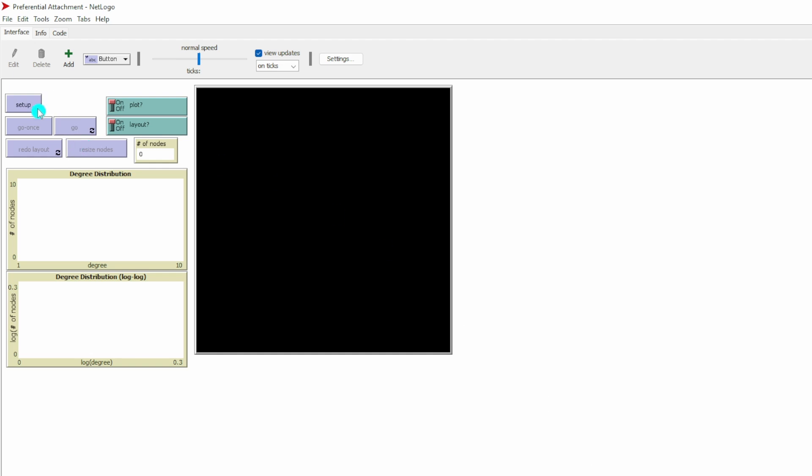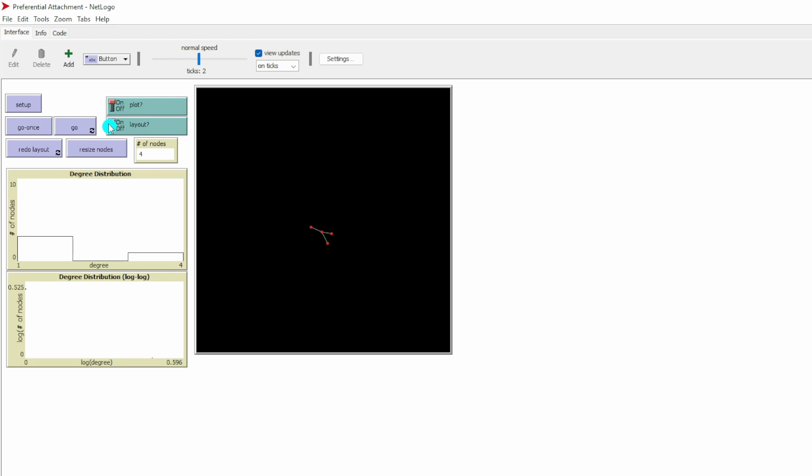Here is the setup. We first click the button Setup. What it does is we have two nodes in the network right now. Then we add more and more nodes to the network. When new nodes join a network, they don't pick a node randomly. Instead, they have a preferential attachment.